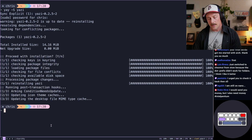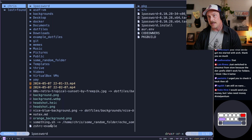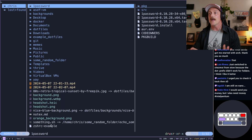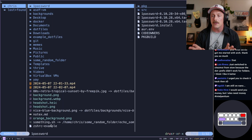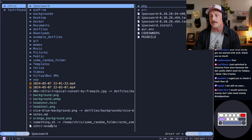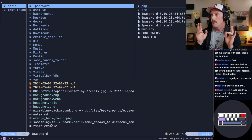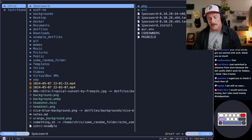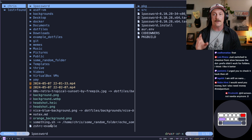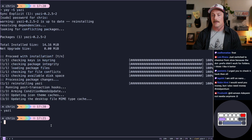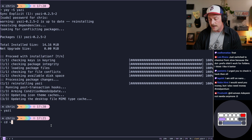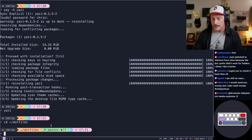When you install it, all you have to do is type Yazi and it'll bring up a terminal file system explorer, and it is great. I will go to my dot files to show you how I like to use it.